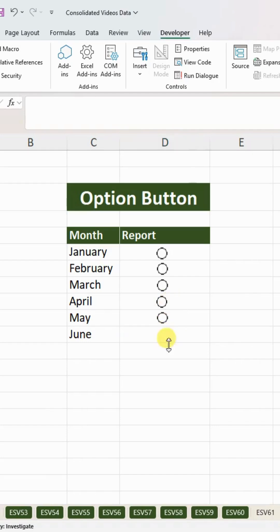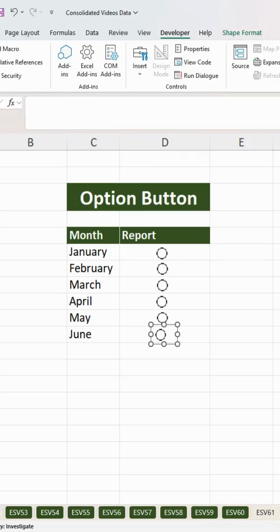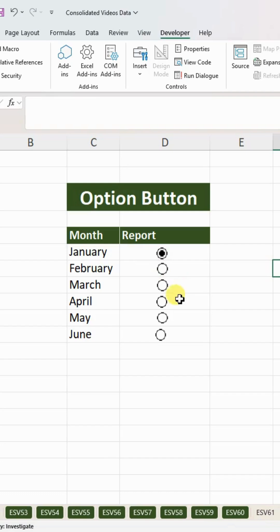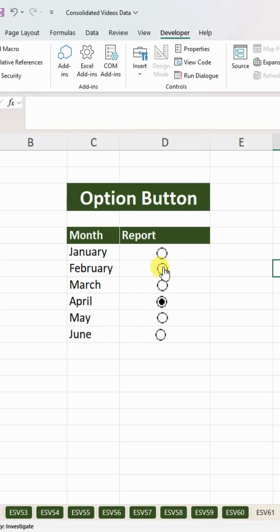The last one is June, so now I have option buttons for all of them. If I need to select any month, I will press this one and it will take this month. If I need to select April, I will press the April one and it will apply to that month. This is how you can quickly apply the option button.